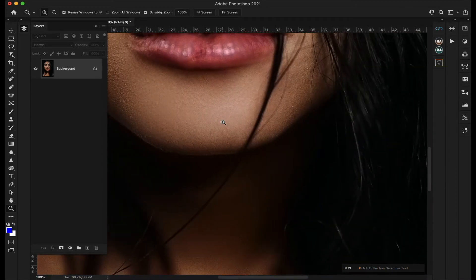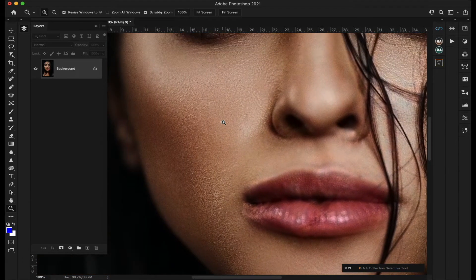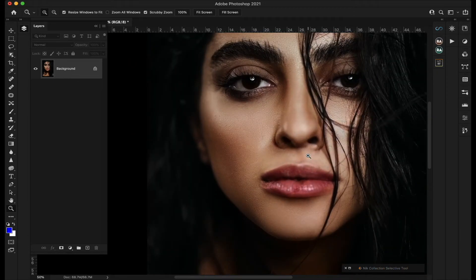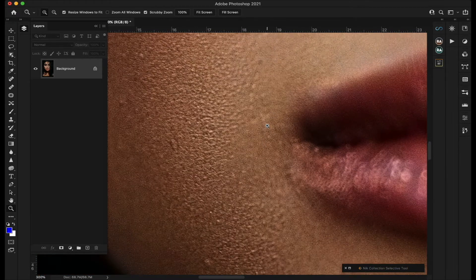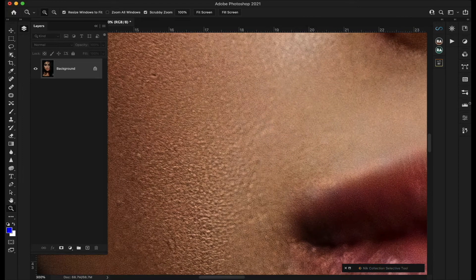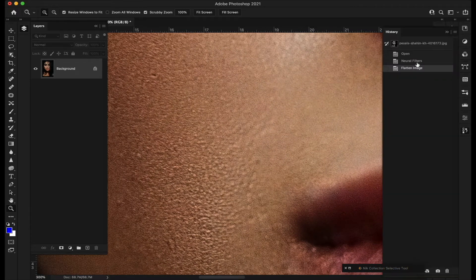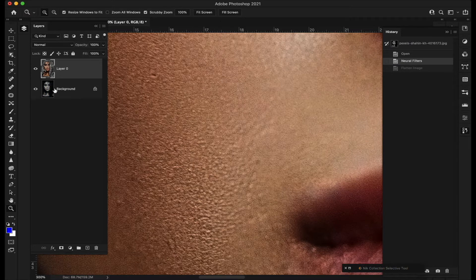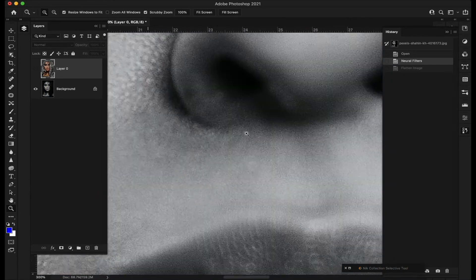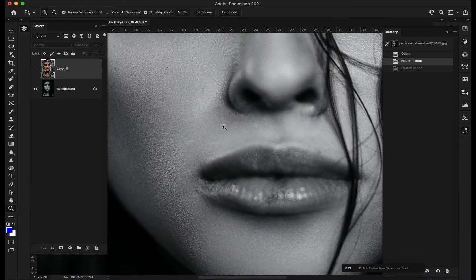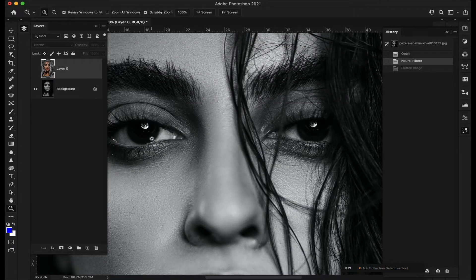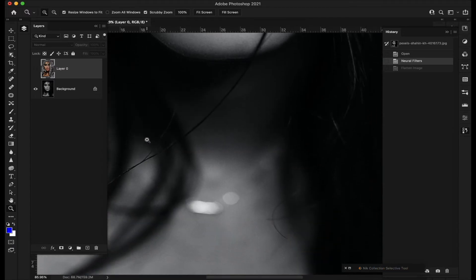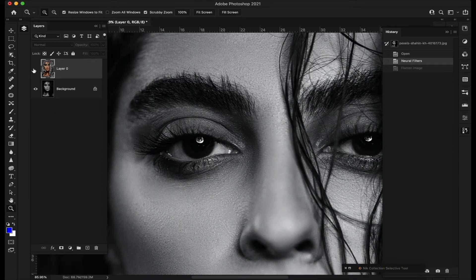Everything looks pretty good here. There are some soft areas with very little texture, but we'll work through all of that. Looking back at history, that was from the original image — not something done in Photoshop. You can see the lips are slightly out of focus, with more focus on the eyes than the rest of the face. We'll make do with it.